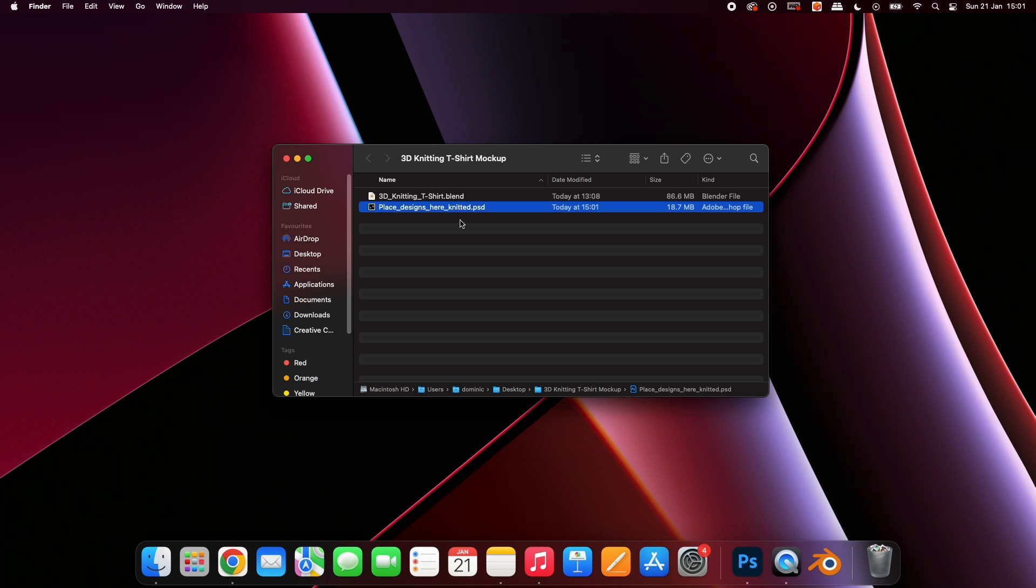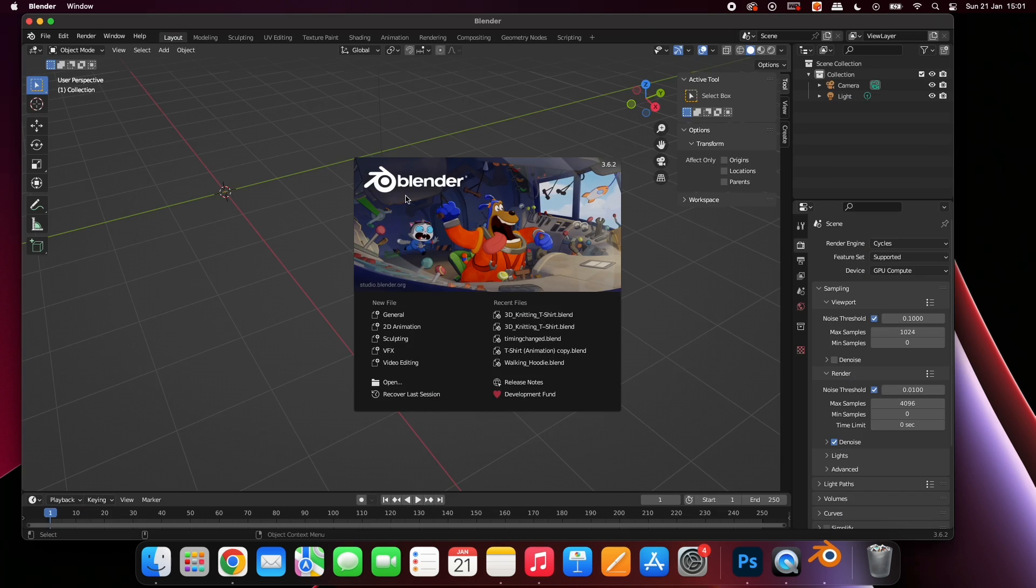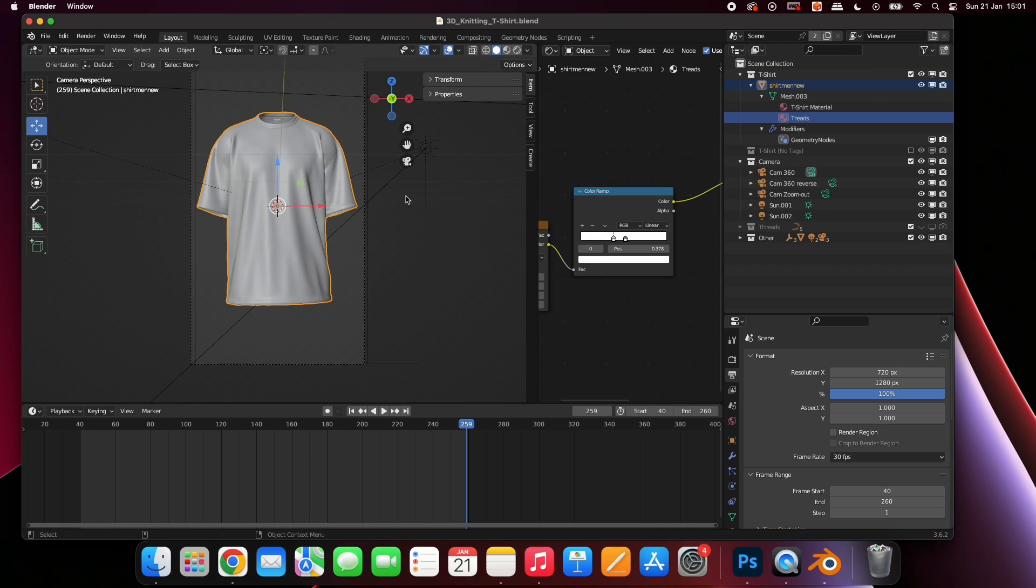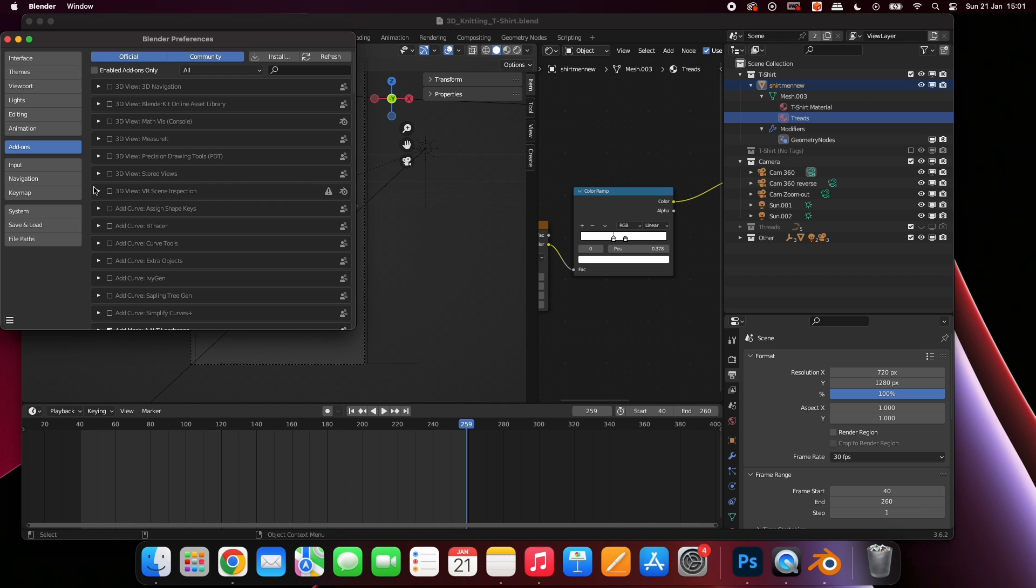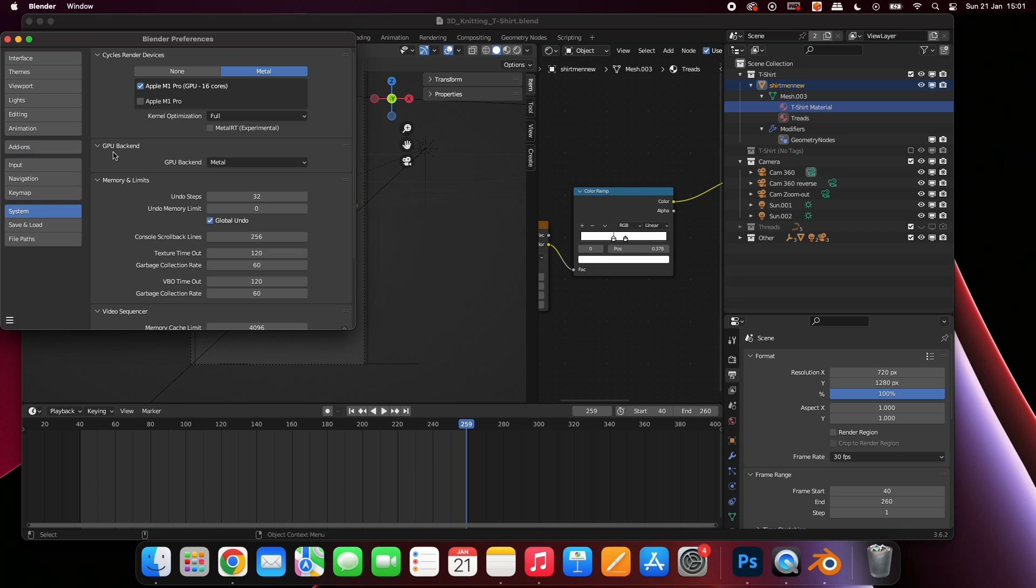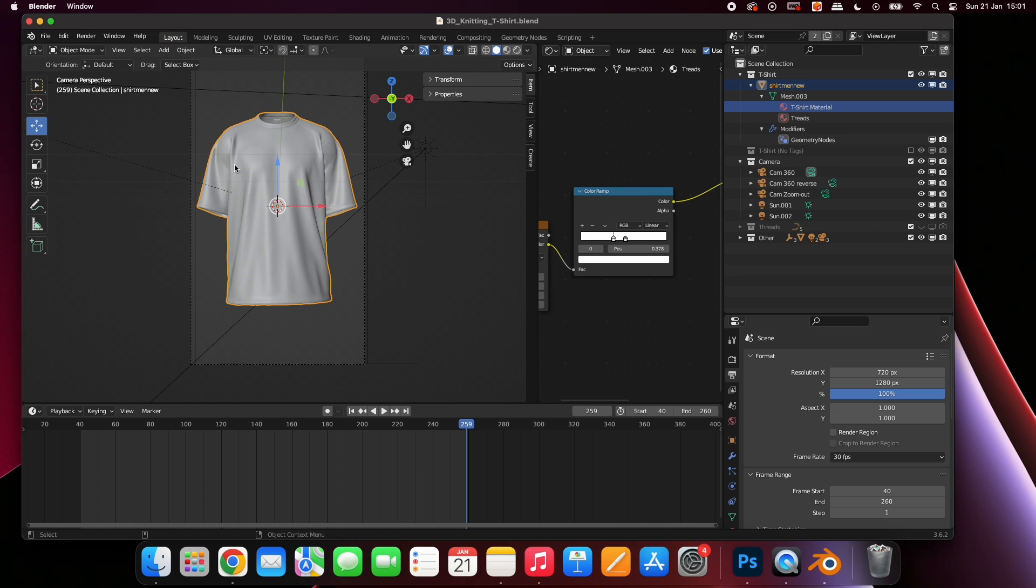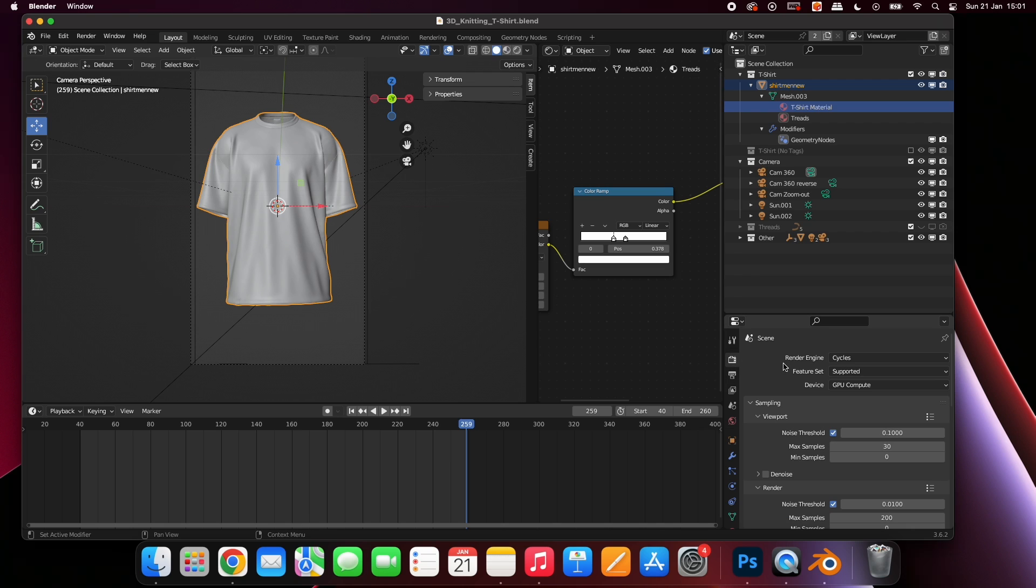Next double click the 3D knitting t-shirt Blender file. You will be presented with a blank t-shirt. Before we go further let's change some settings in Blender. Go Edit, Preferences, System and then select your GPU. If your computer does not have one you can leave it as it is. Select this icon and set your render engine to Cycles and device to GPU. If you don't have a GPU you can leave the device as it is.